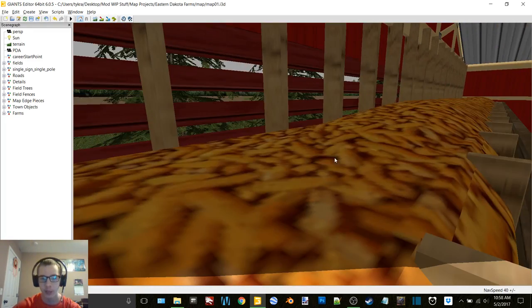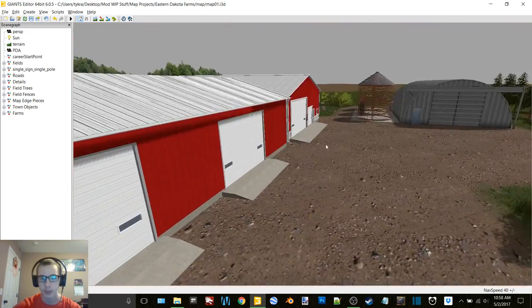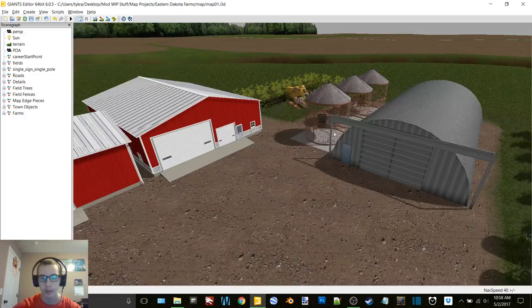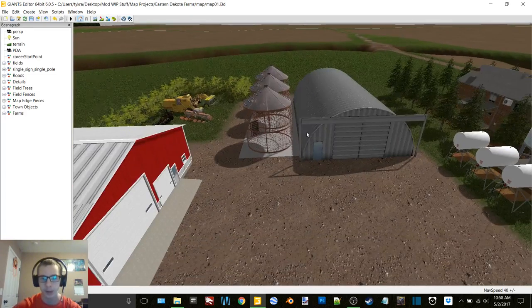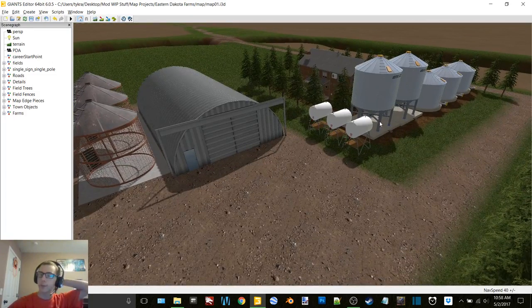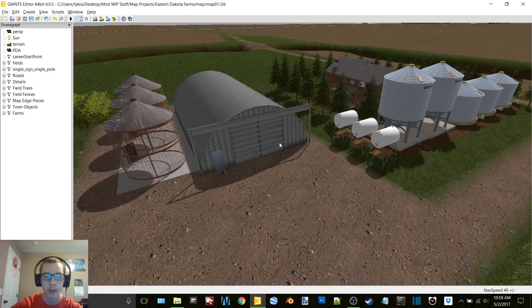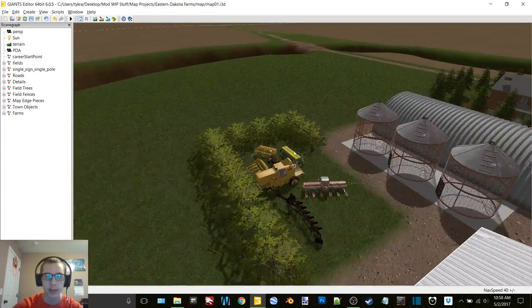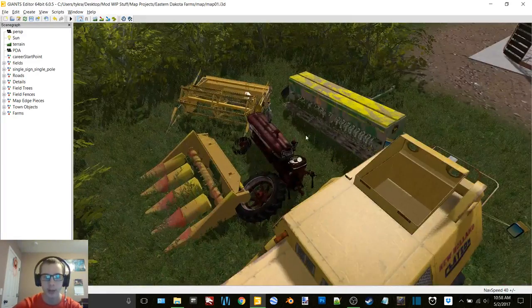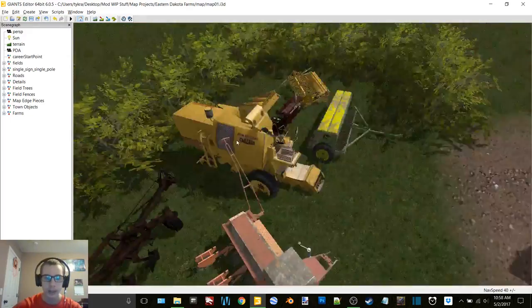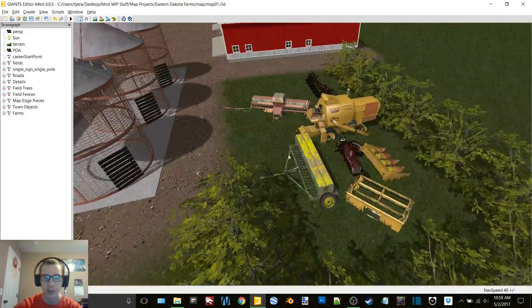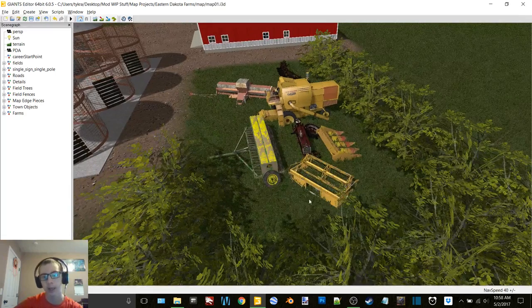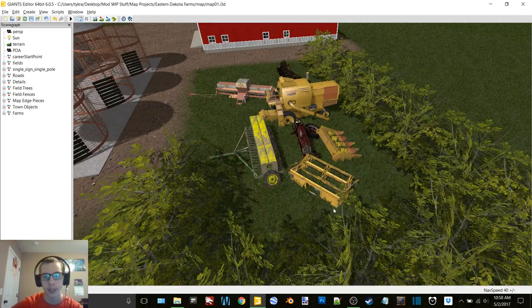So these two buildings are off American Eagles Modding. The corn cribs are from FS13. The bins are on AM for FS13. And the quonset and the tanks came off of, let's see, the quonset, the tanks, the planter, the plow, and the tractor all came off of Dakota Plains. The Clayson is off ModHub for FS13. I just basically exported it and got it into the 15 Giant's Editor.